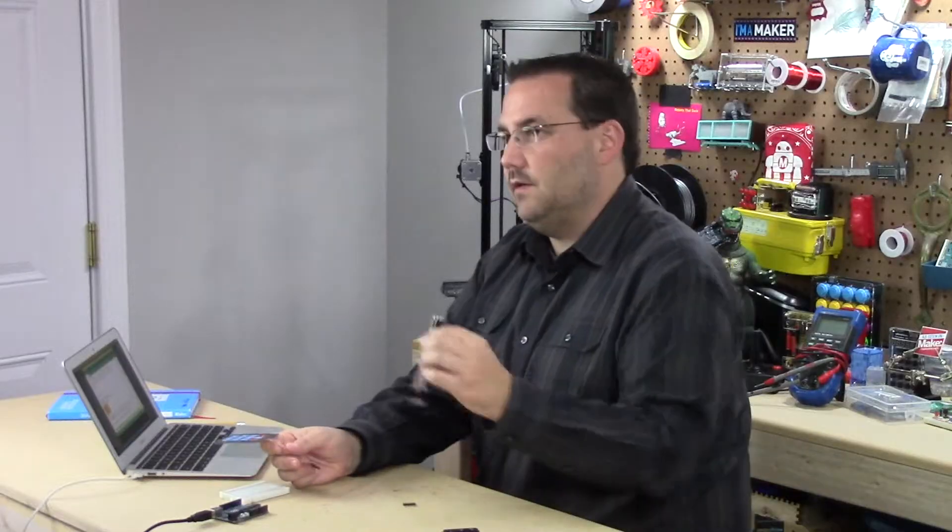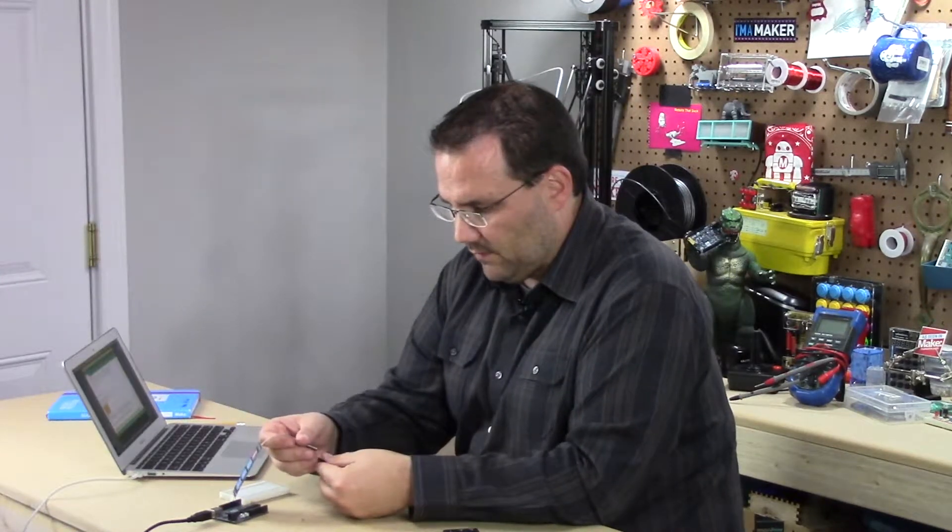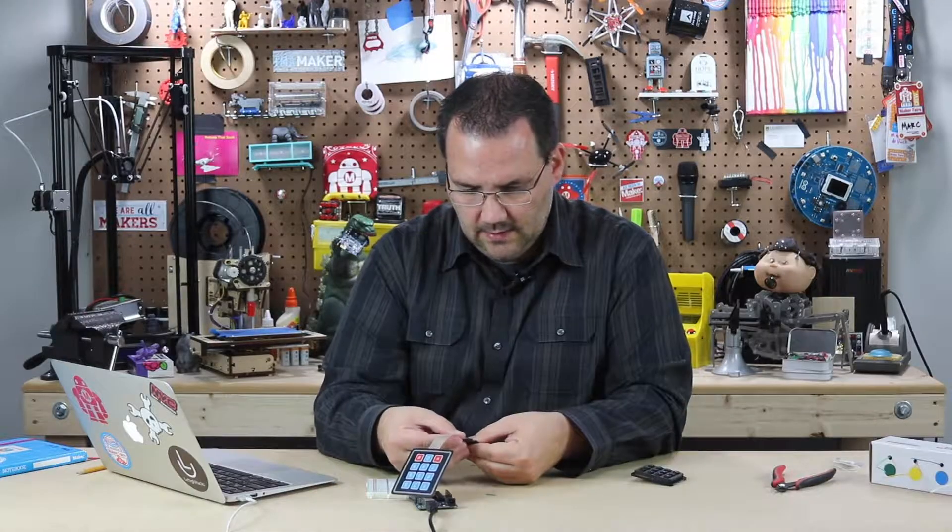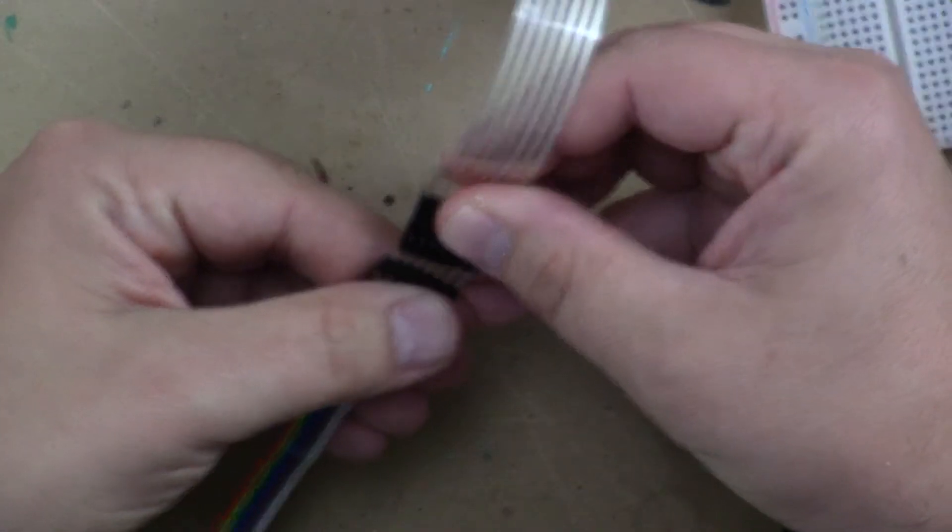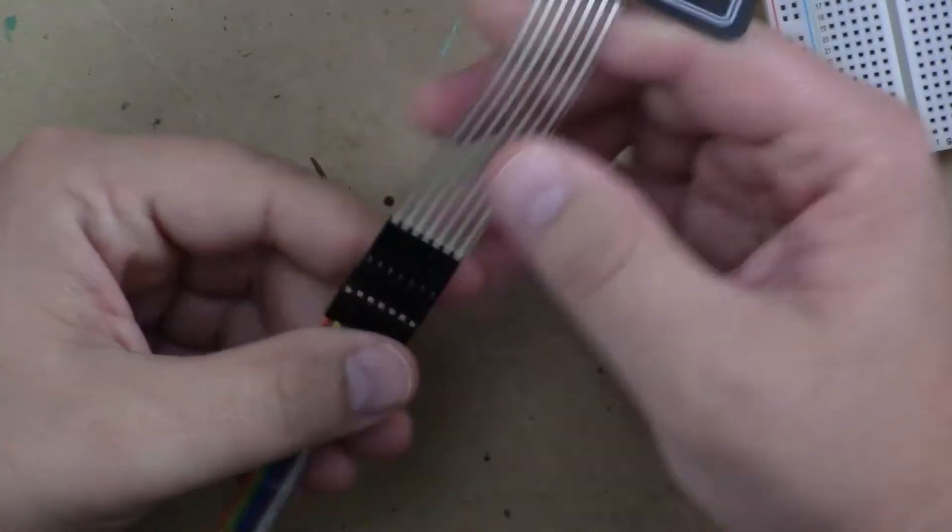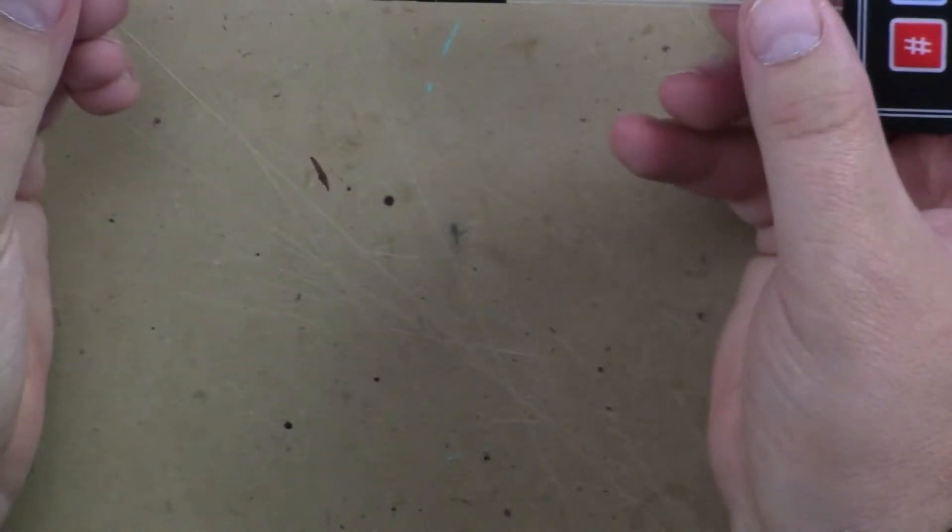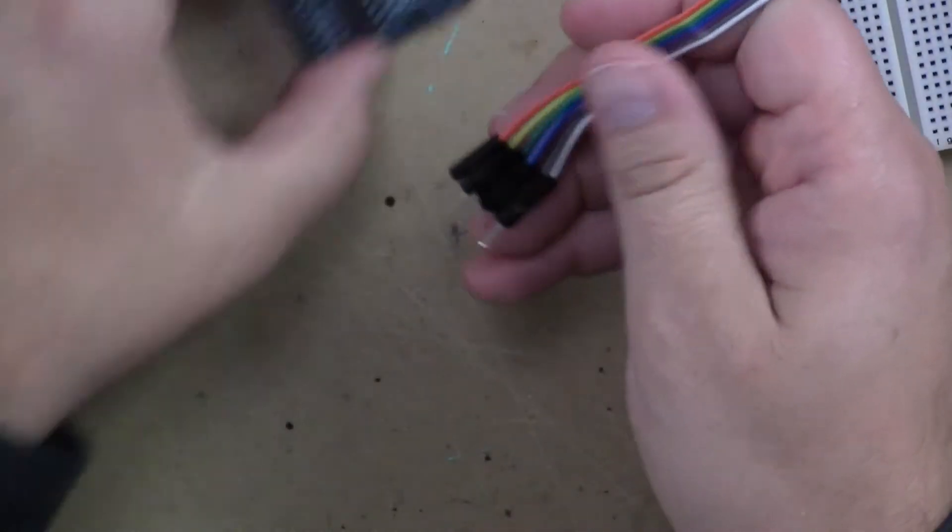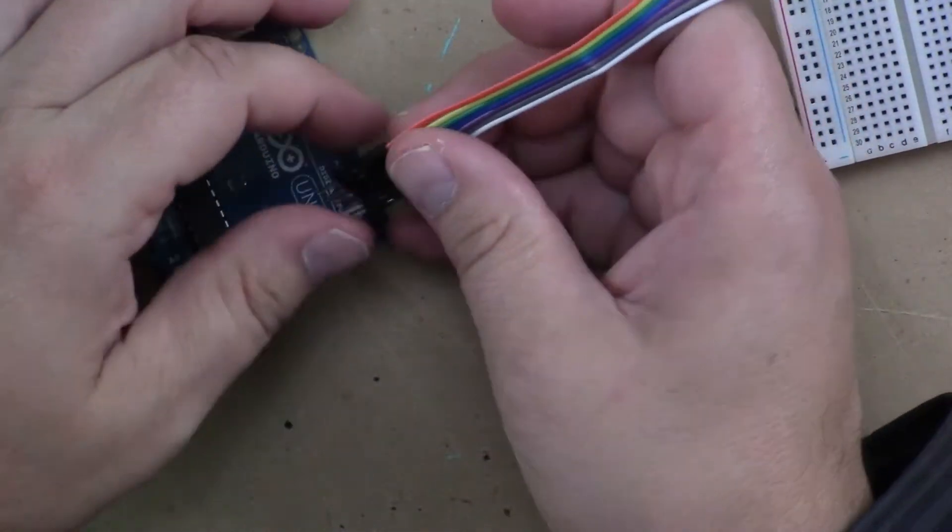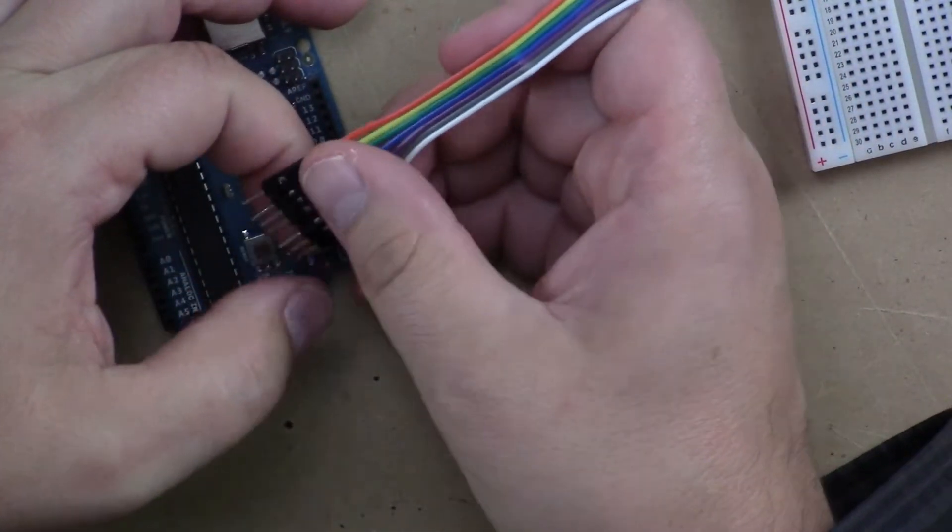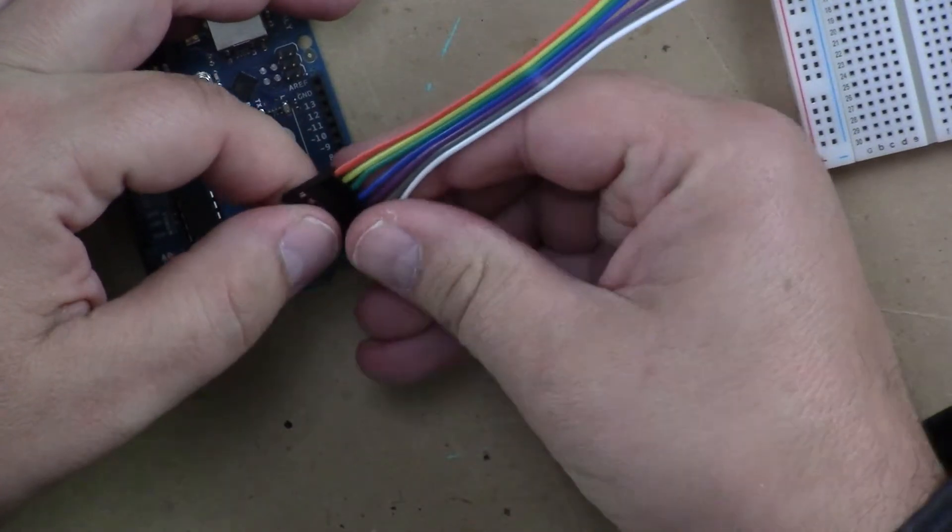I'm going to use these male-to-male wires and if I have seven of them and I hold them nice and tight, I can basically plug this keypad right into there and then I can plug these,